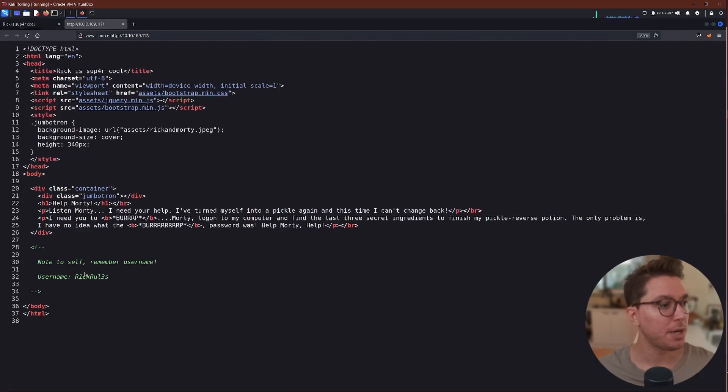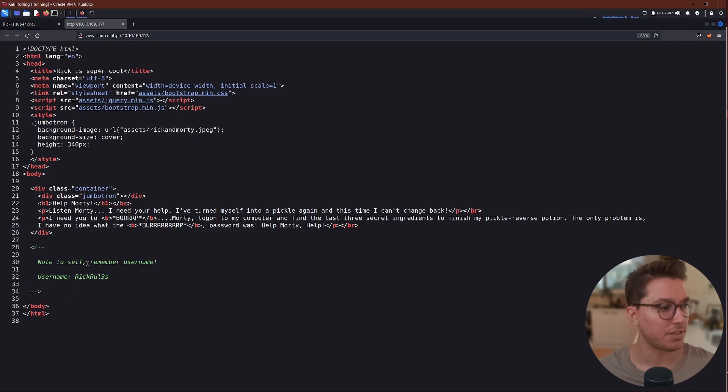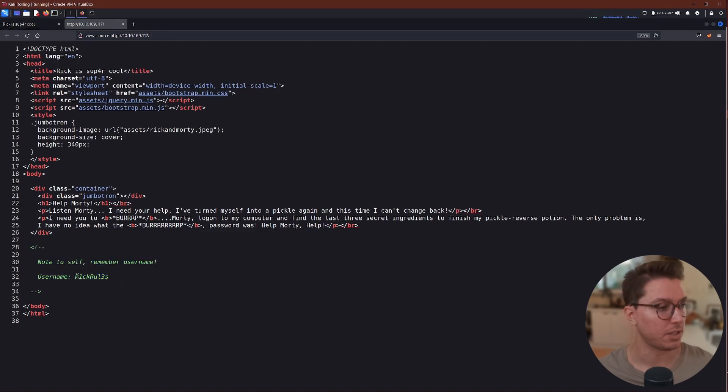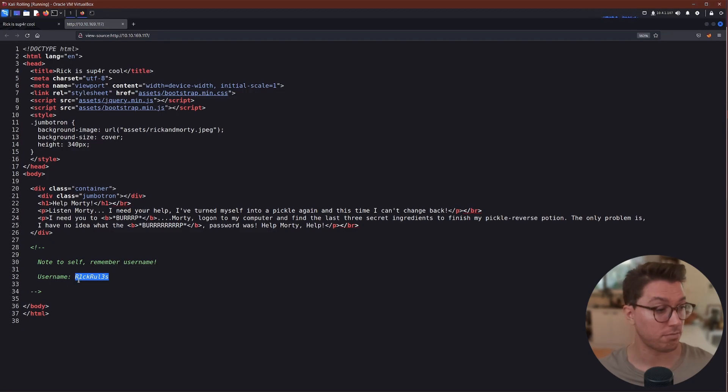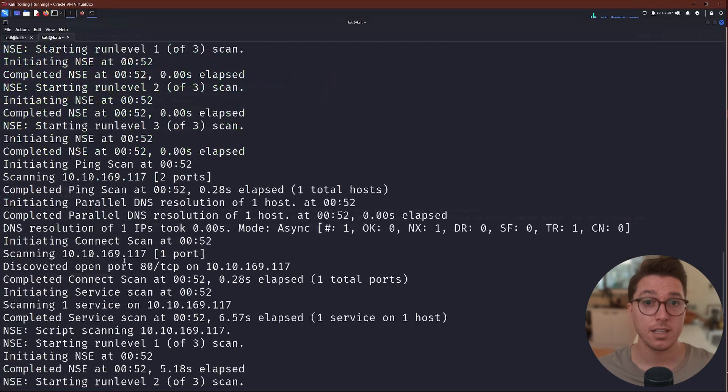Nothing too interesting here besides a little bit of lore. If we open up our view source, we have a note to self: Remember the username. Great. So that's one piece of the puzzle. I assume that will come into play somewhere. So we've got a username.